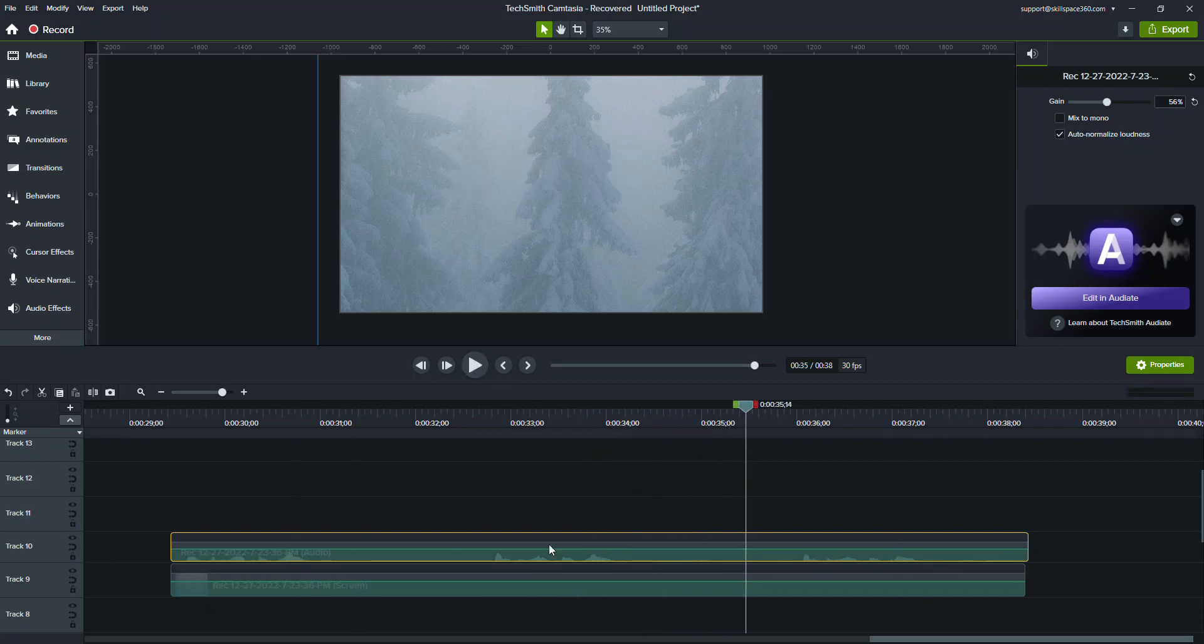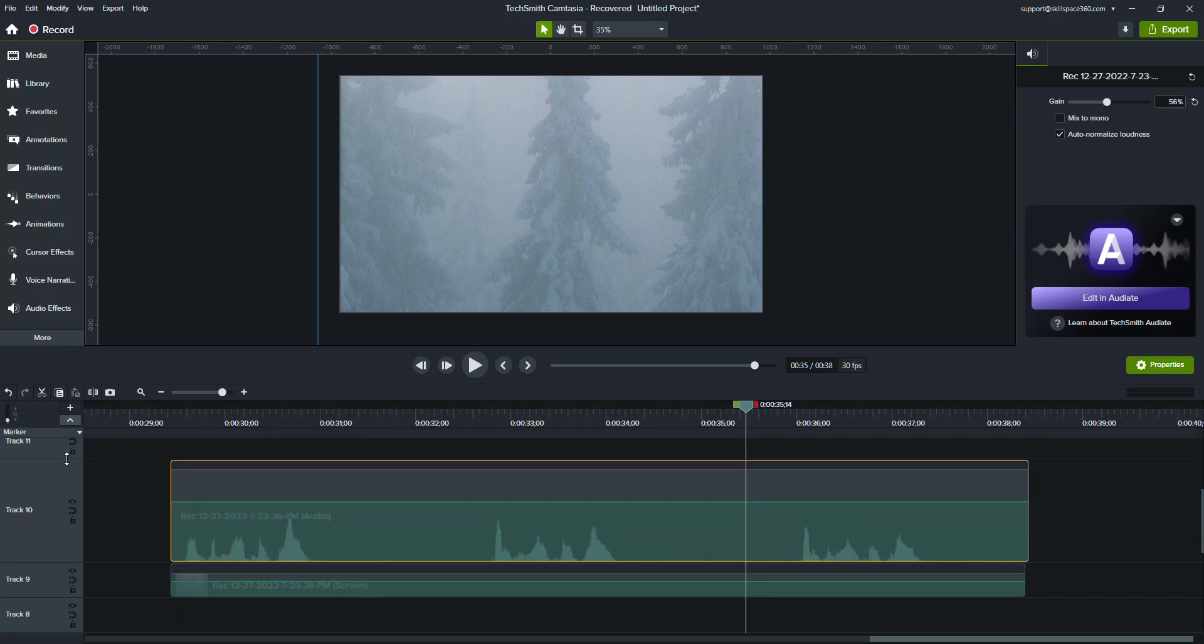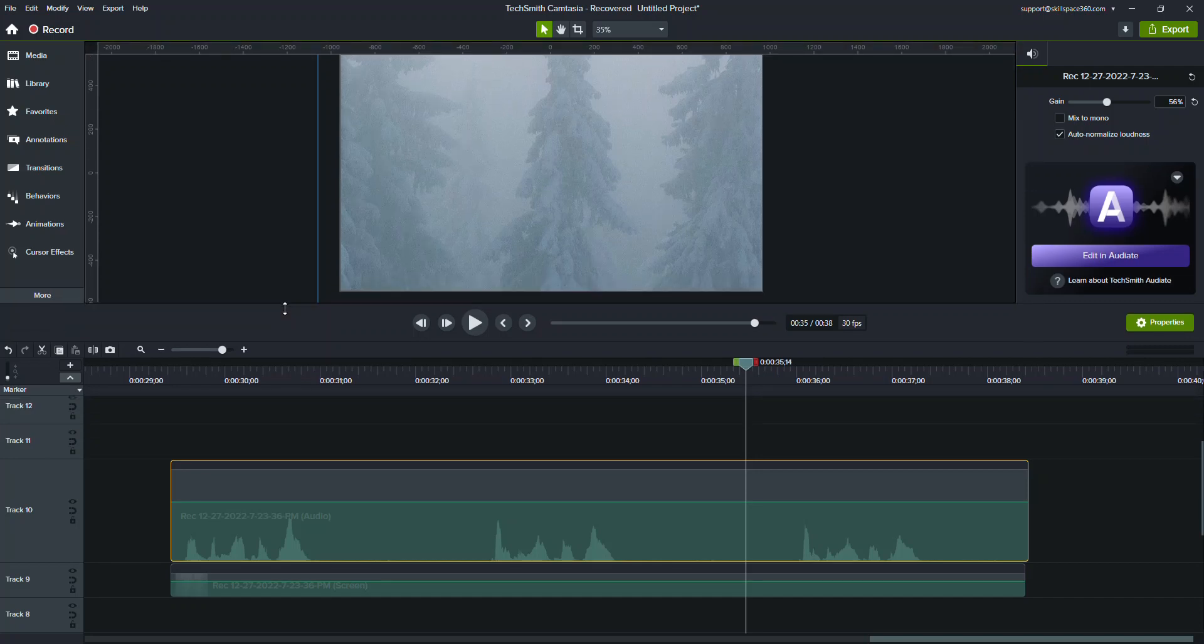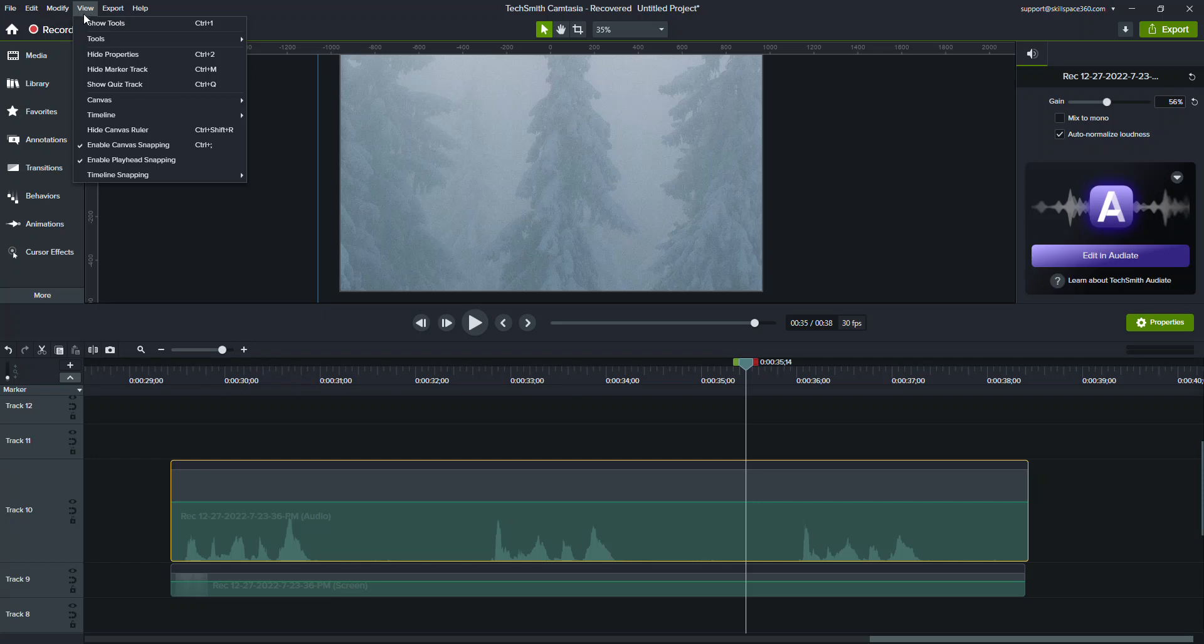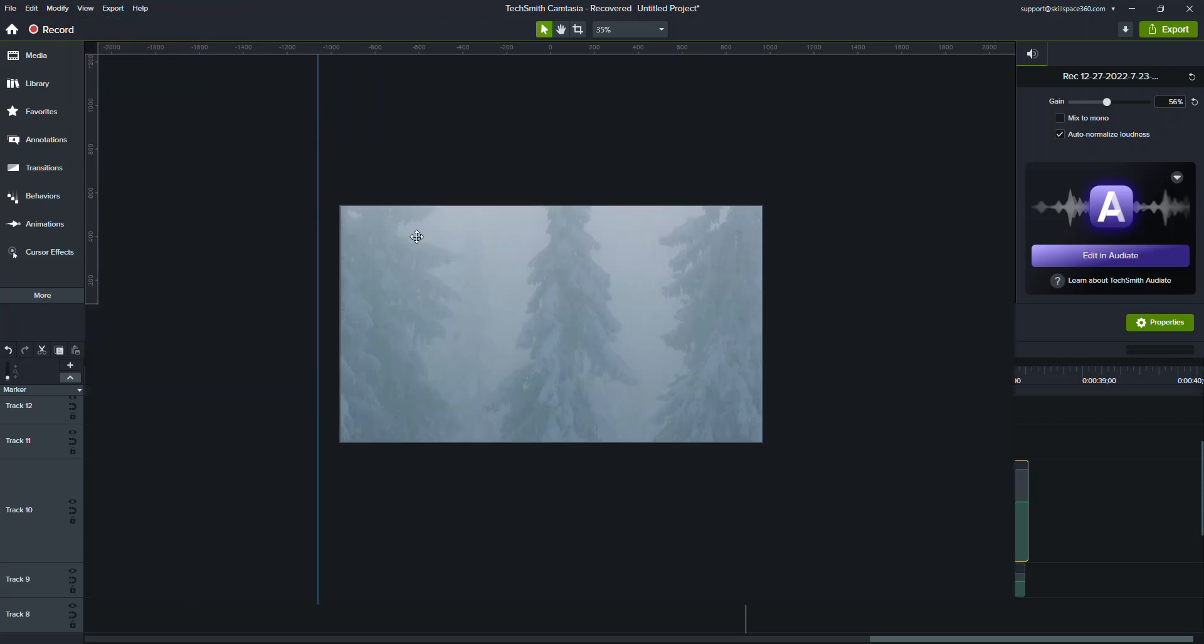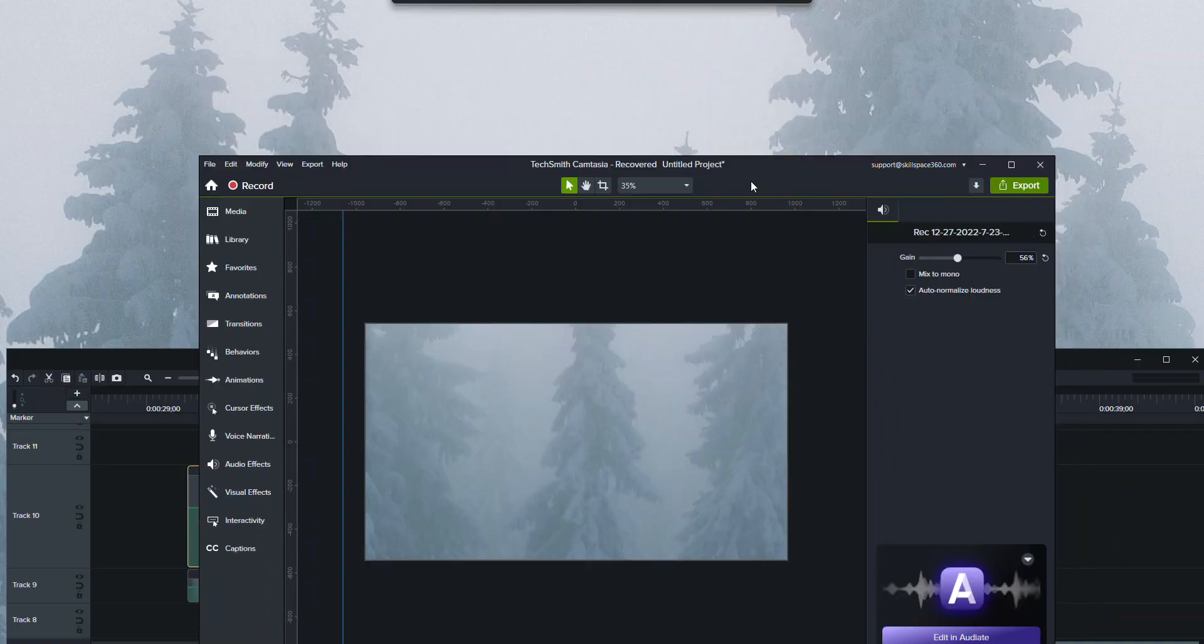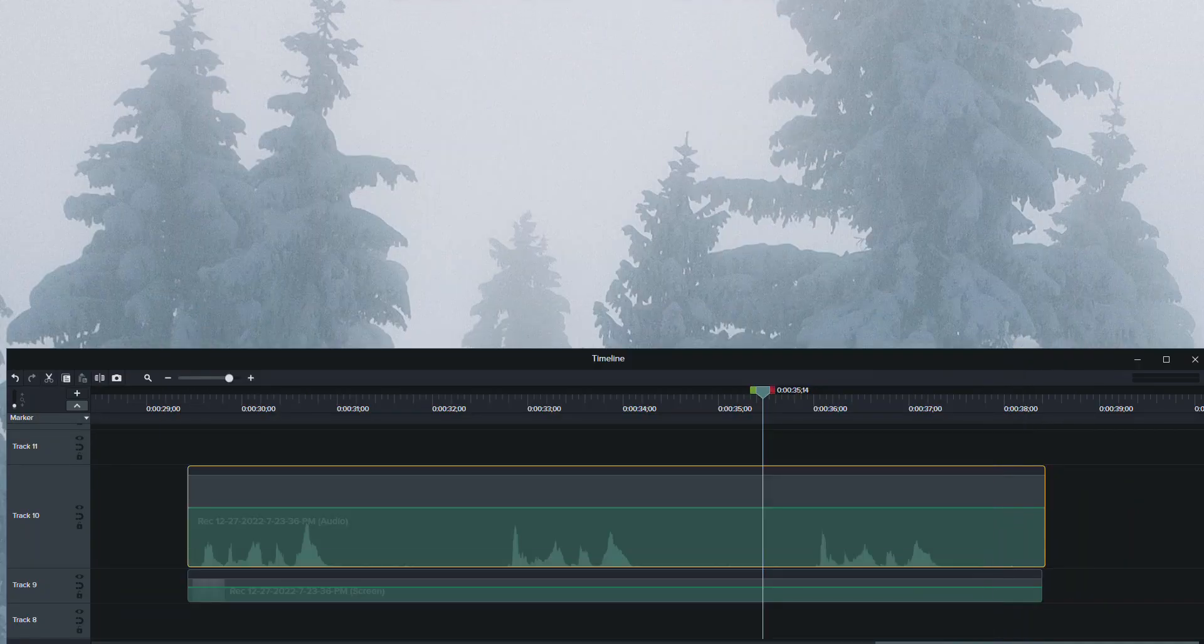When you look at it in this way, one of the things that I'll do is expand it out and make this smaller. That's one way of doing it. The other way I do it is I come up here and go to the timeline and detach the timeline.